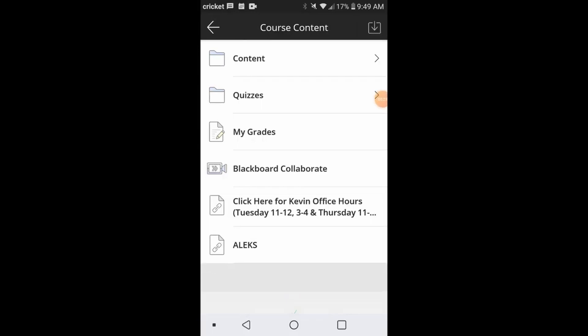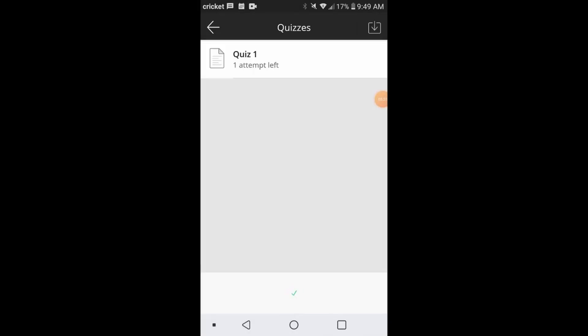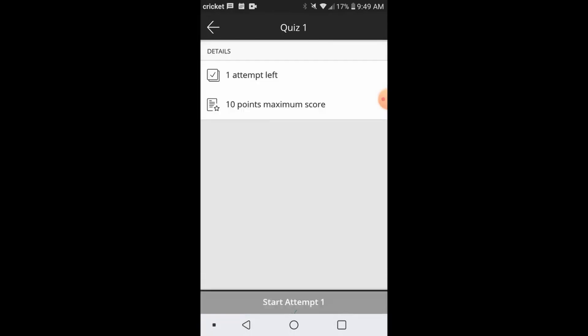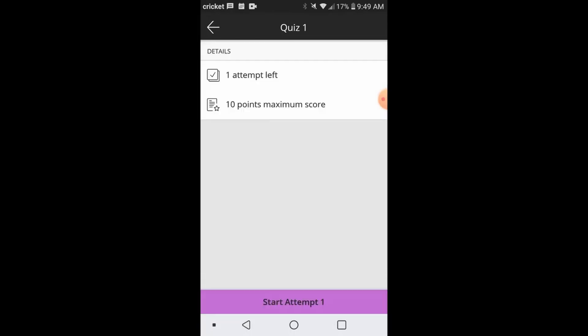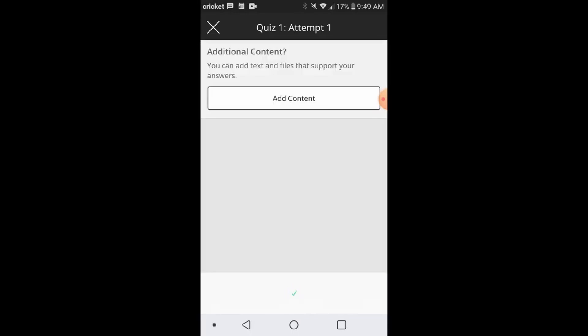For me, that is quizzes. It may be assessments for you. And then you will see your quizzes or your assessments where you can submit it. You can see that I have one attempt to do this assignment and I can click at the bottom to start my attempt.